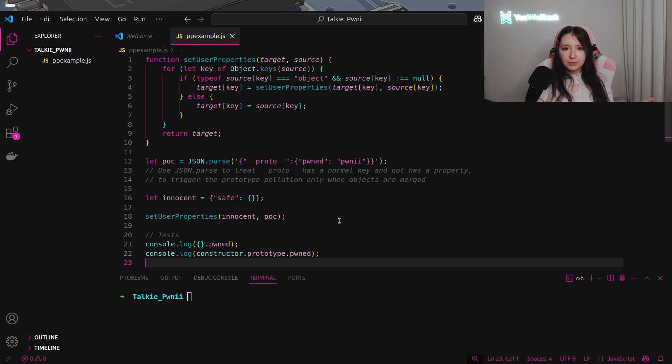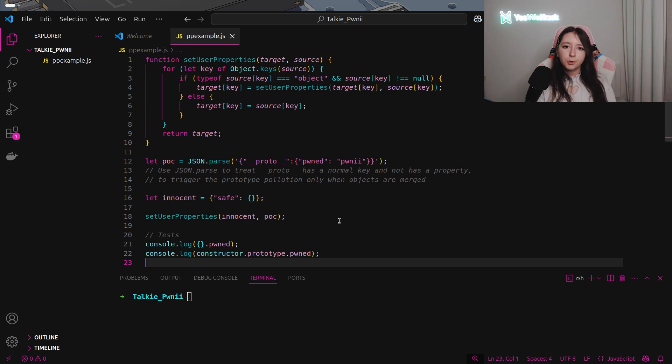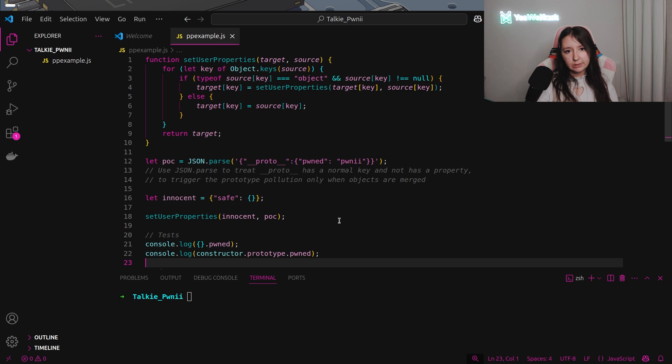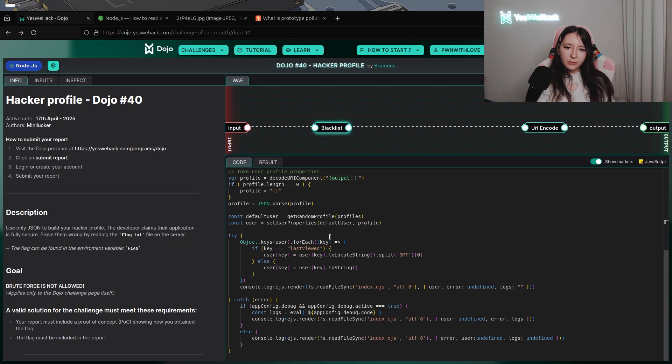And as in JavaScript, everything is an object, we will be able to call by this way prototype without using underscore underscore proto.